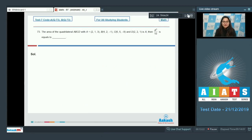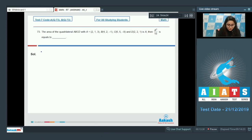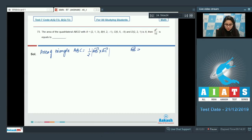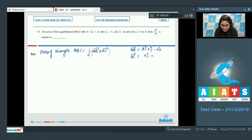Question number 73. The area of quadrilateral ABCD with area A, then A²/10 equals? We need to find the area of triangles ABC and ACD. Area of triangle ABC = (1/2)|AB⃗ × AC⃗|. AB⃗ = 2î + ĵ − 4k̂ and AC⃗ = 4î + 4ĵ − 12k̂.